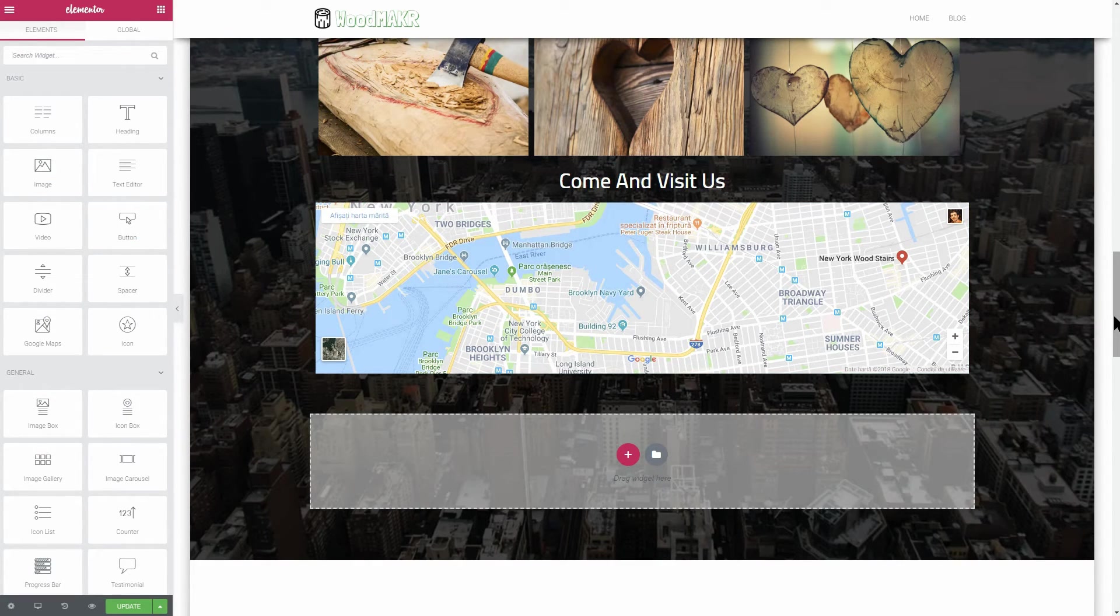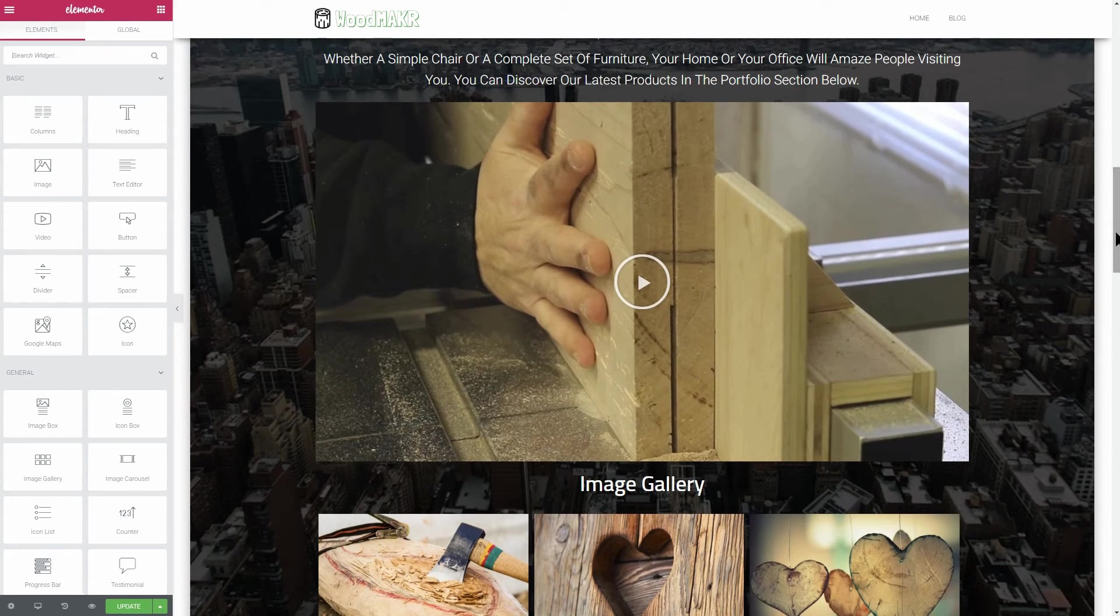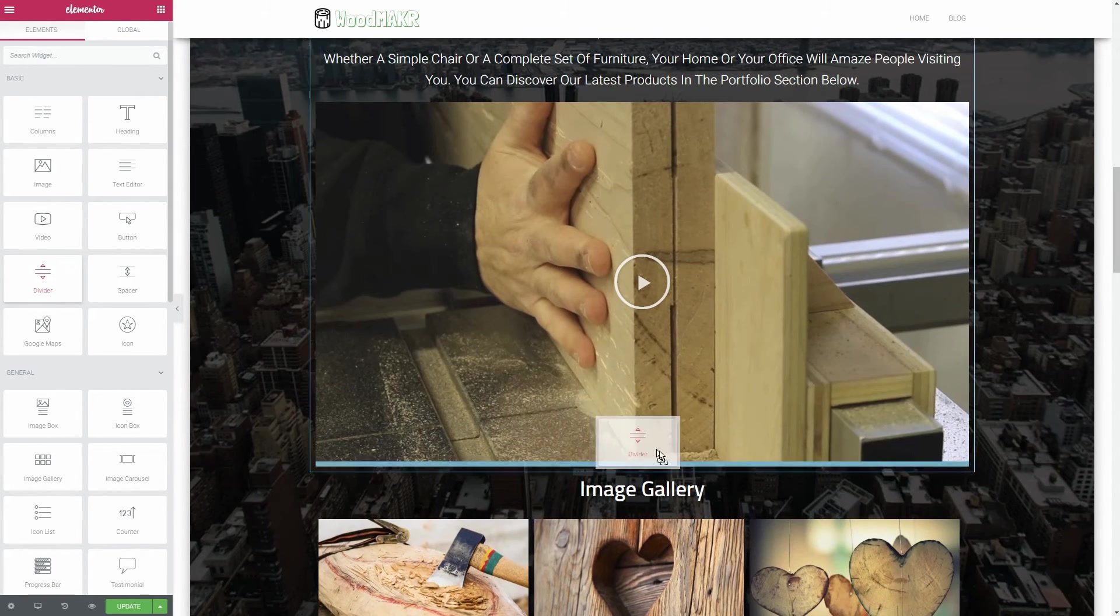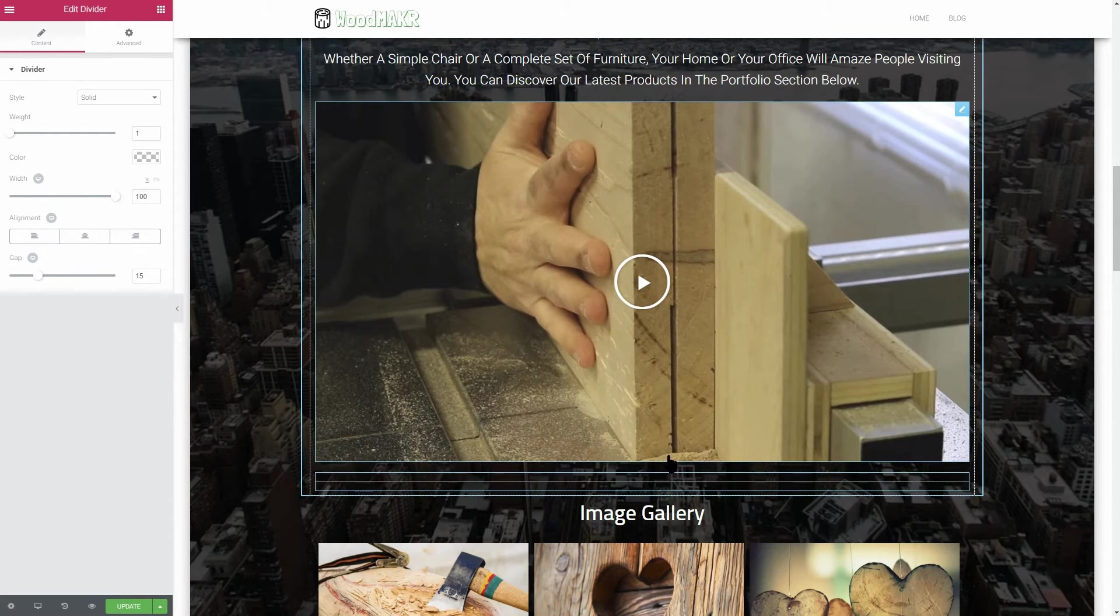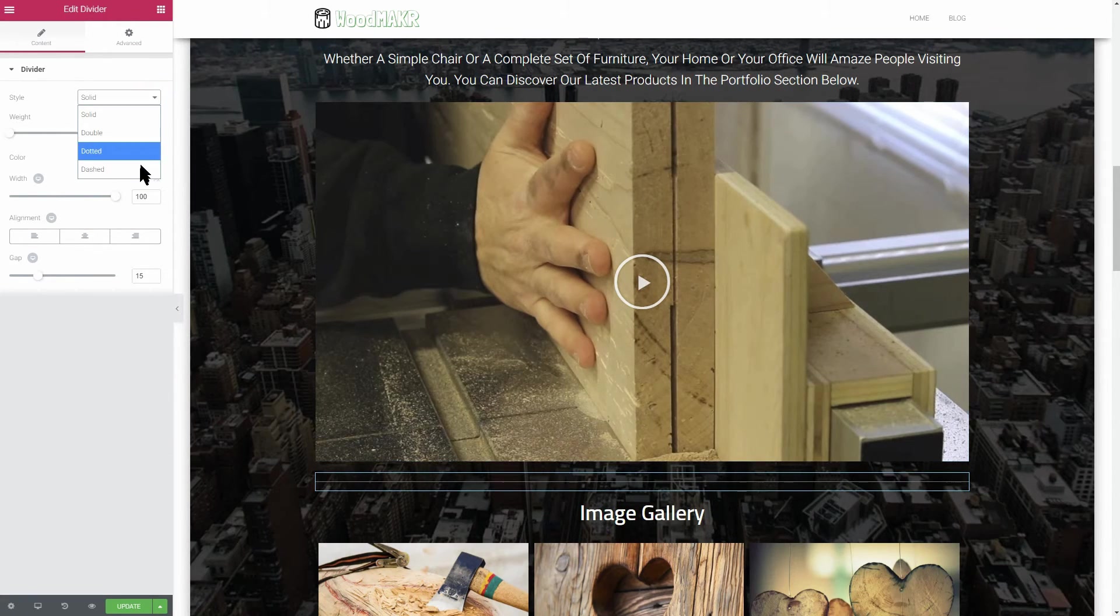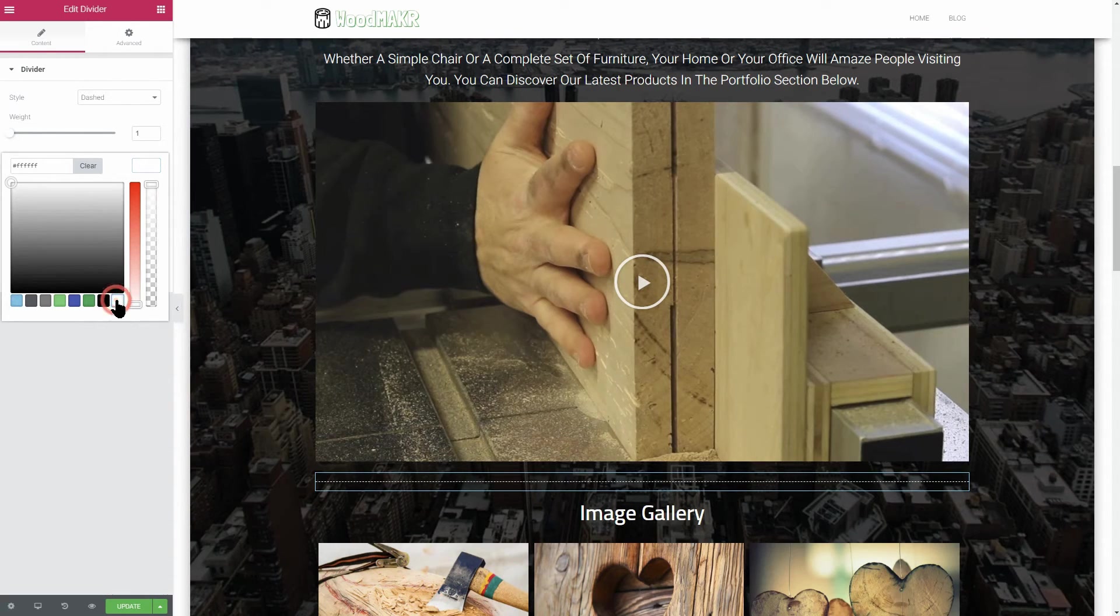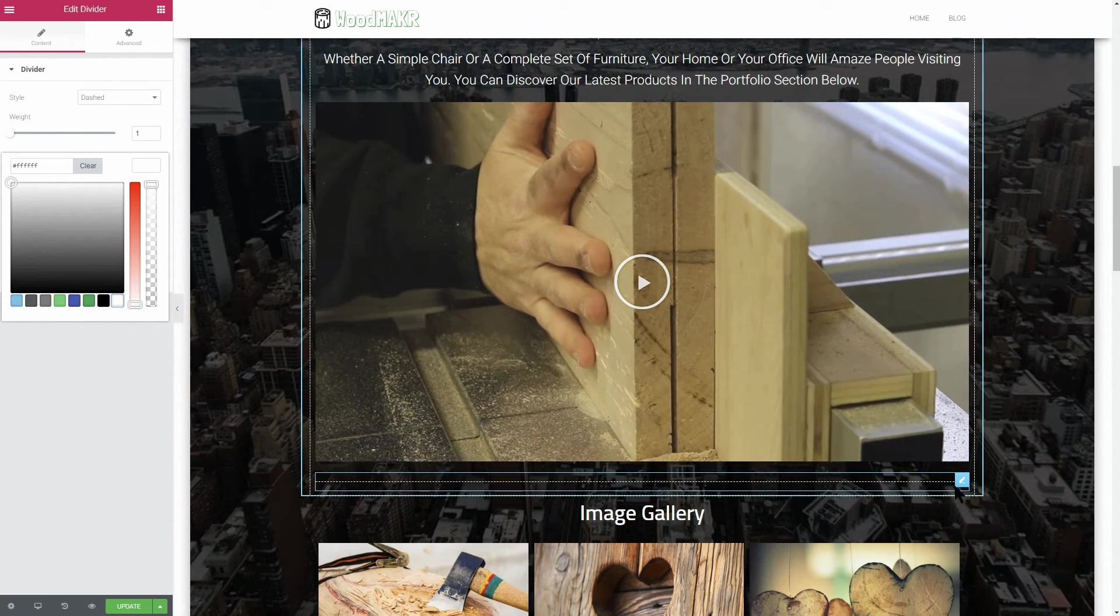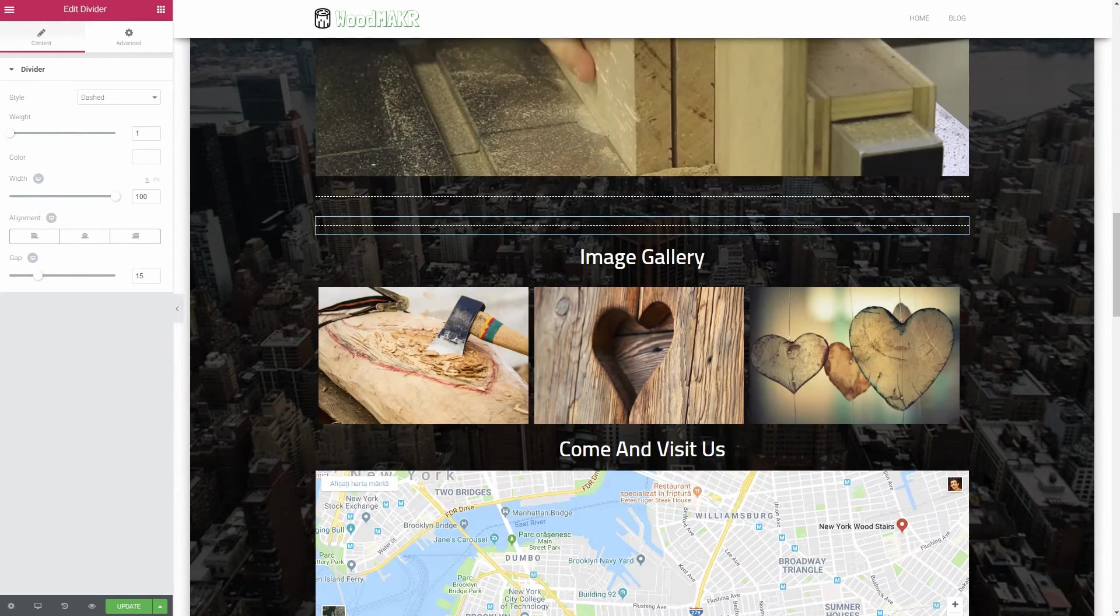As a finishing touch and for a better spacing between elements, you can add dashed separators between each element. Start by adding the first one below the video and adjust it to fit the design overall. Now, duplicate it and drag it below the last two elements one by one.